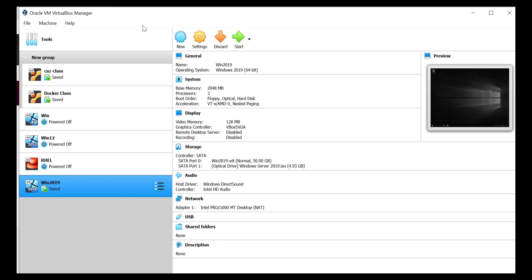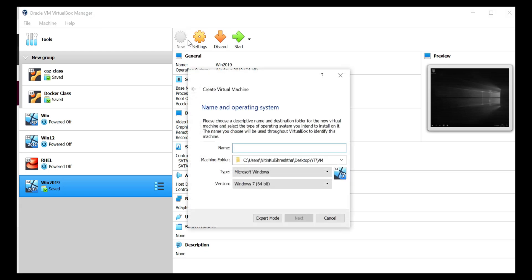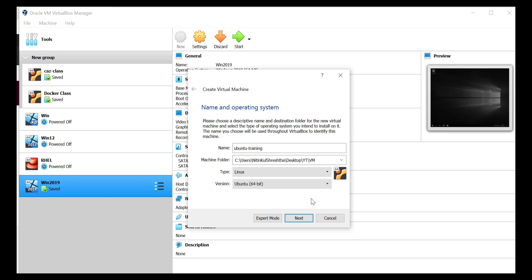So for that I need to click on new. And then I need to give the name as, you can choose any name whatever you want. And you can leave that as default. And then click on next.